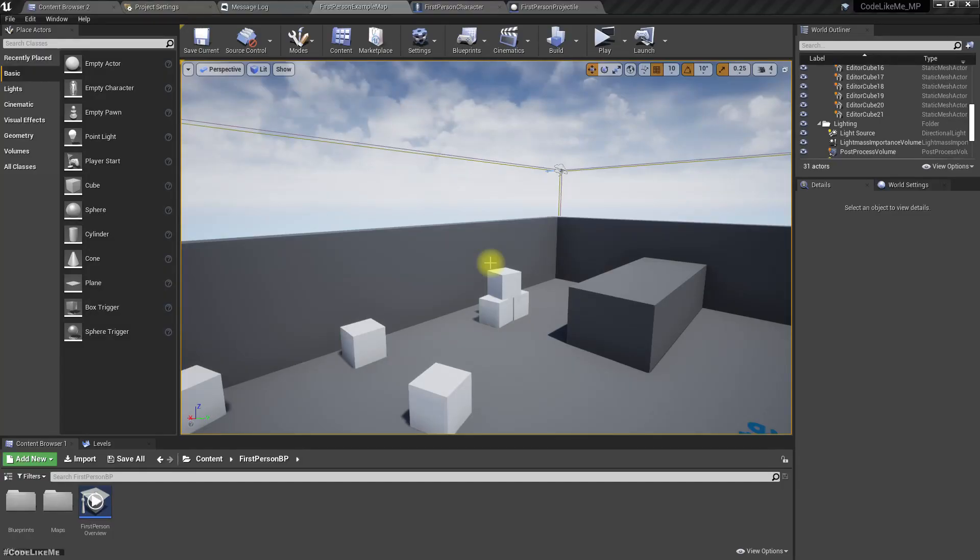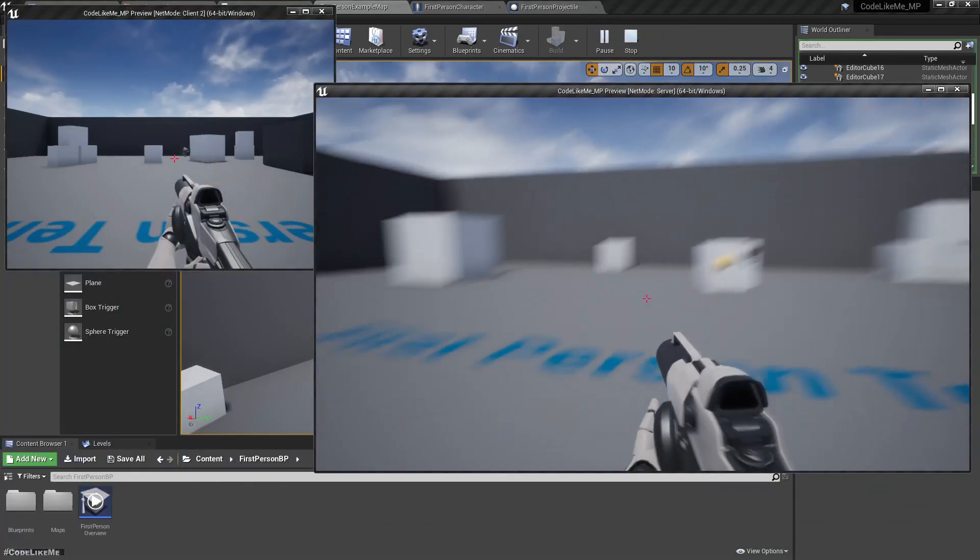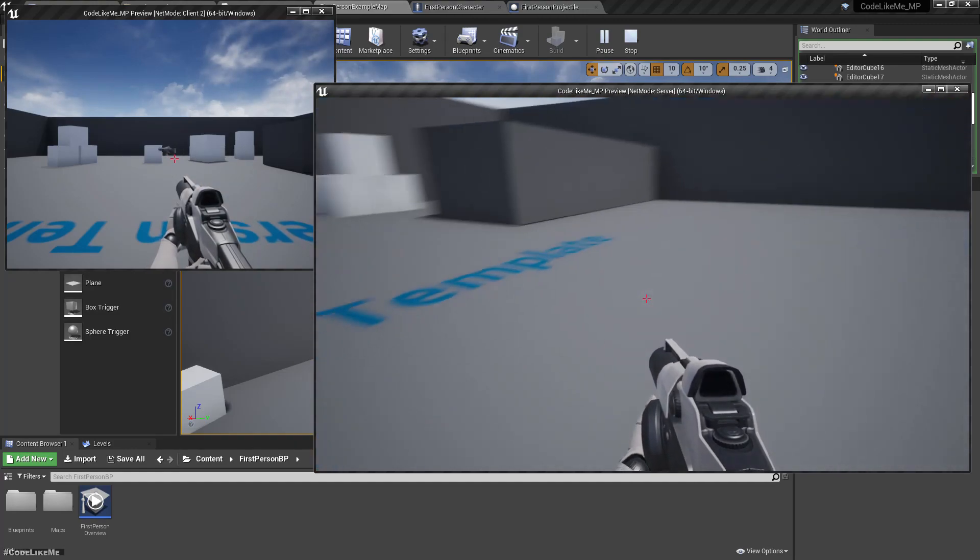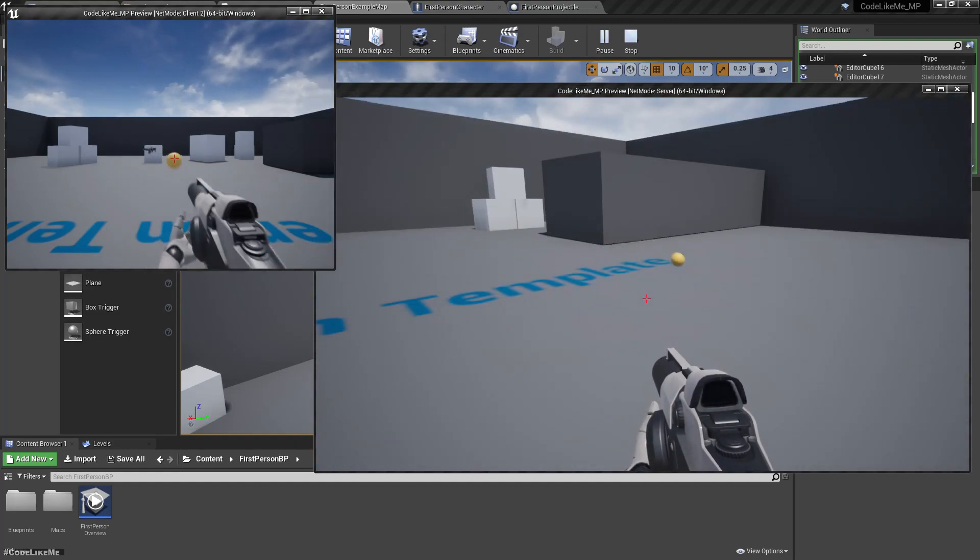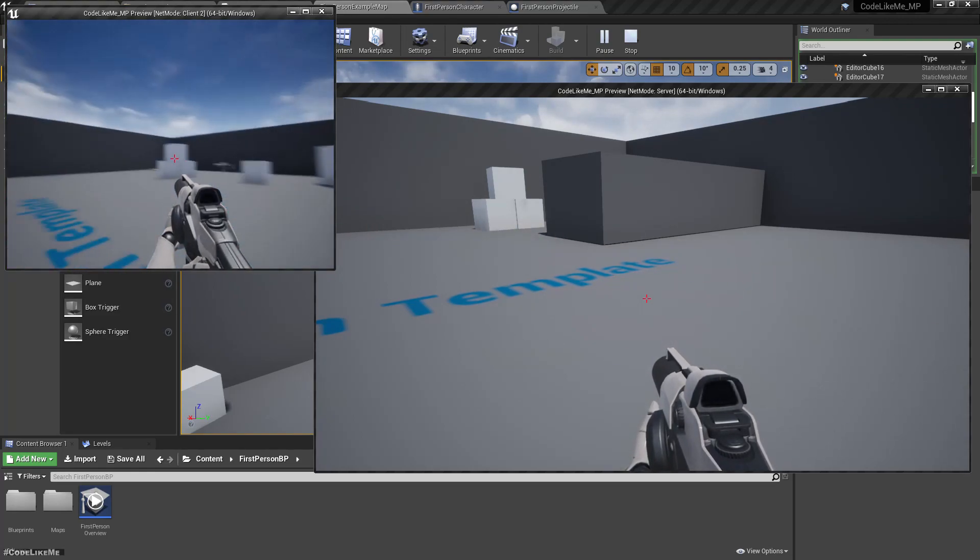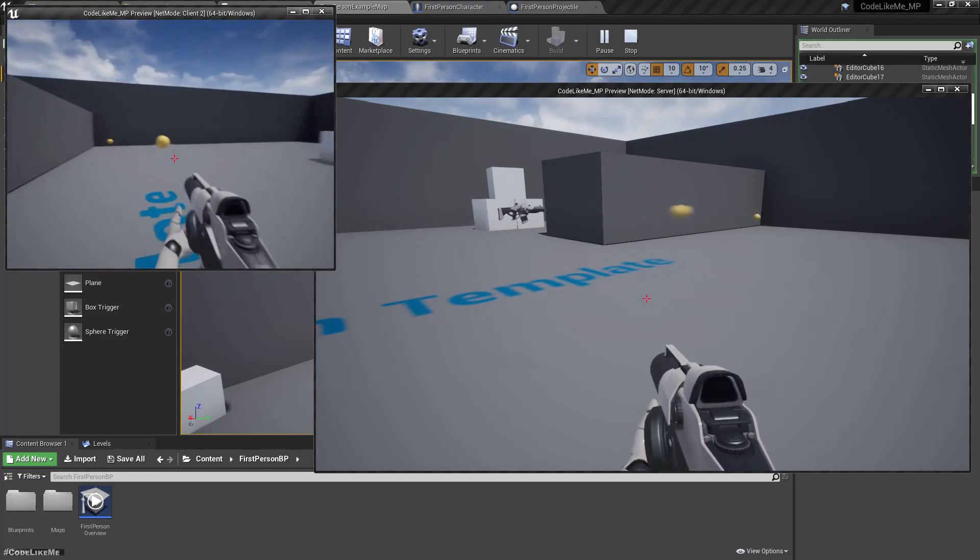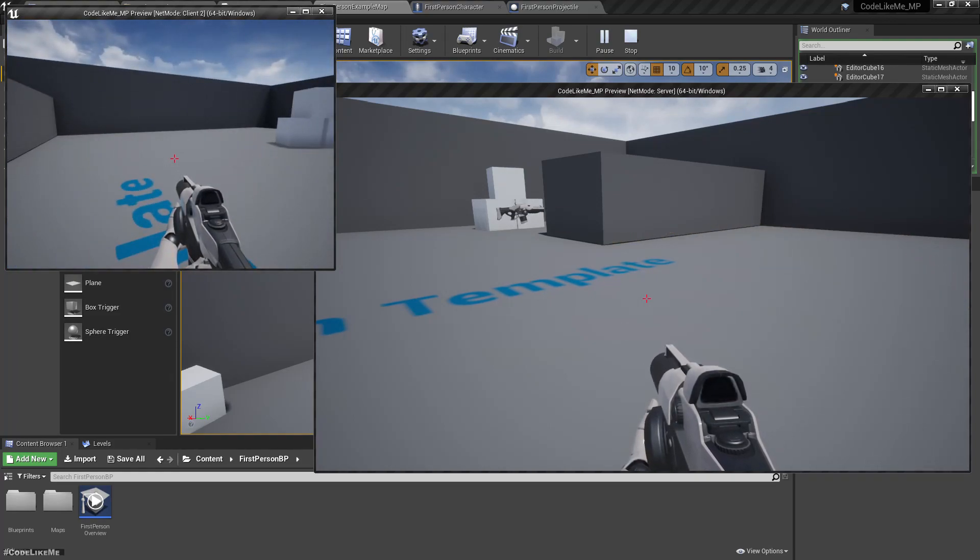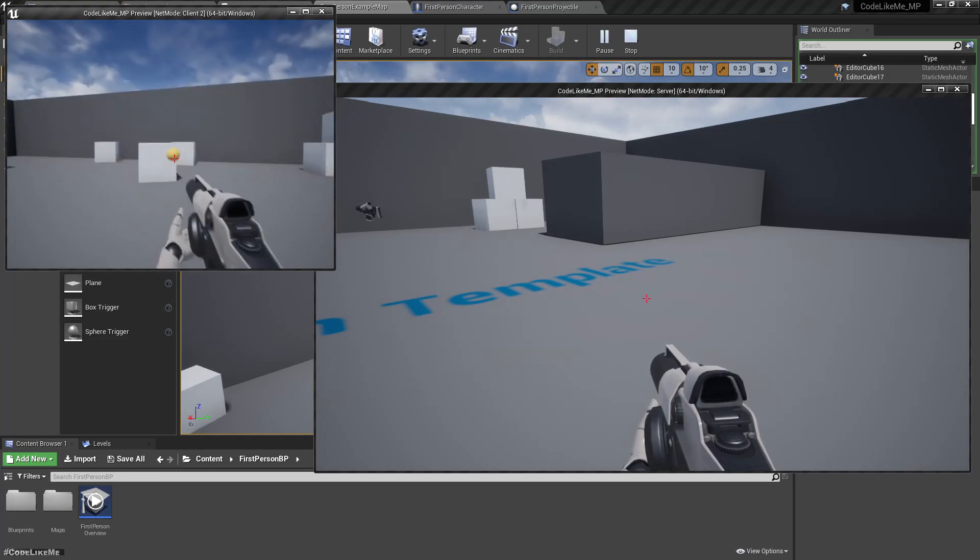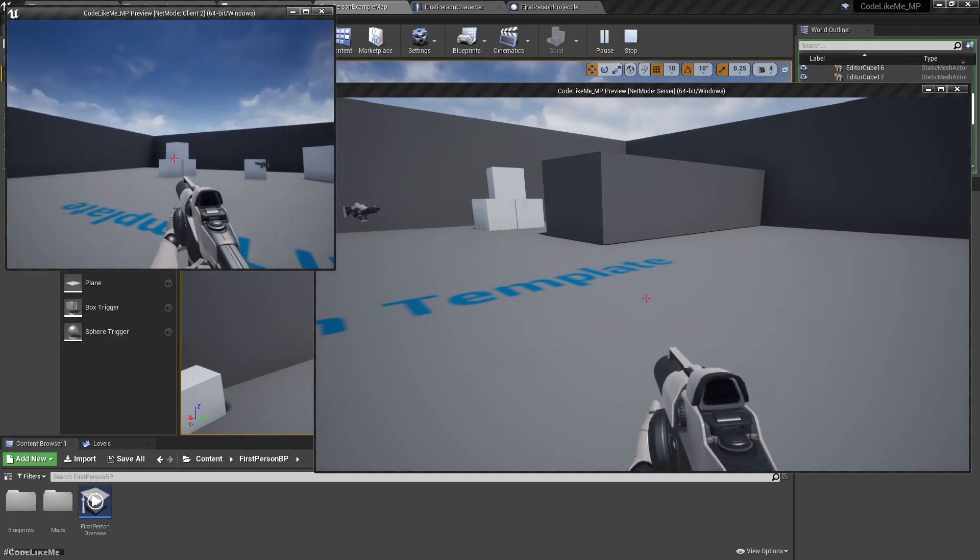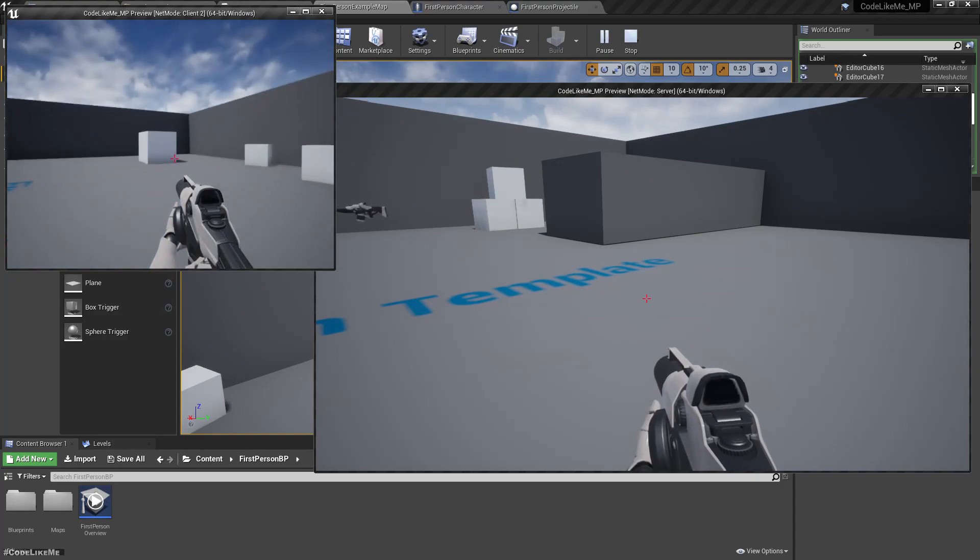Alright, so this is what we have so far. You can shoot from server and client, and both client and server projectiles are properly replicated. The physics bodies are also replicated.